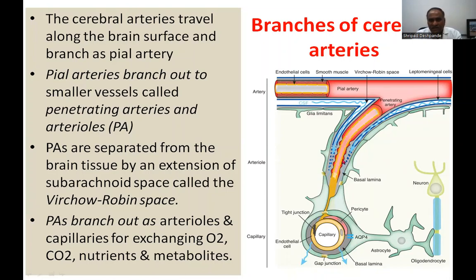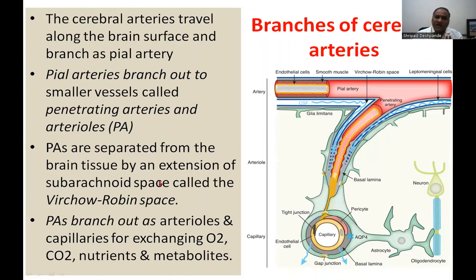These are called penetrating arteries. The penetrating arteries are separated by an extension of the subarachnoid space. This space between the pial and arachnoid membrane is known as the Virchow-Robin space. The pial arteries are thus separated from the brain tissue by this extension of the subarachnoid space.